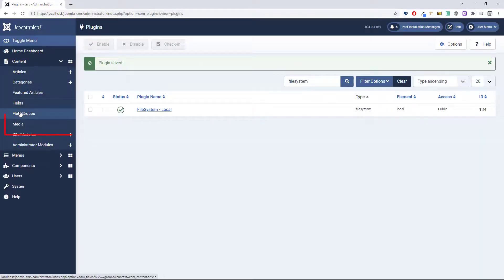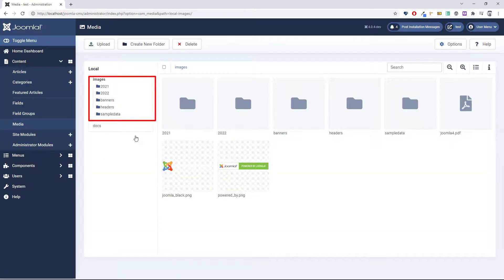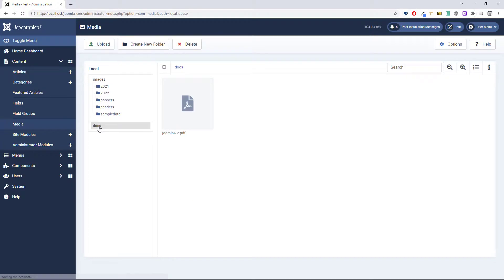And now when I go back to the media manager, you can see I have the images folder and I have the docs folder.